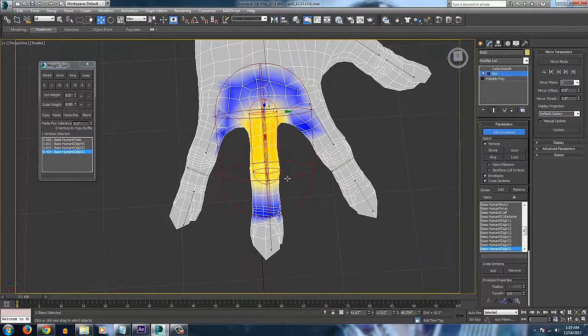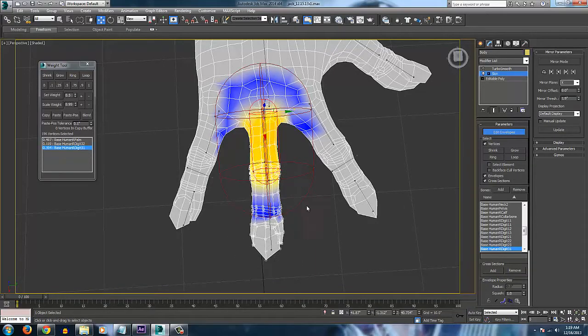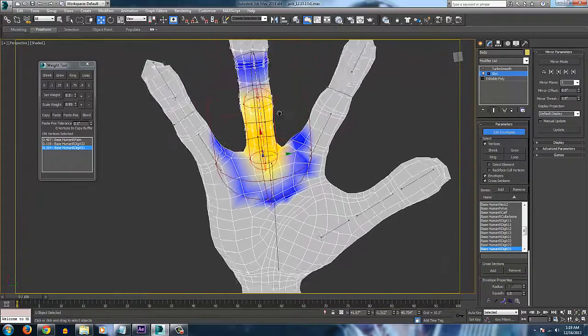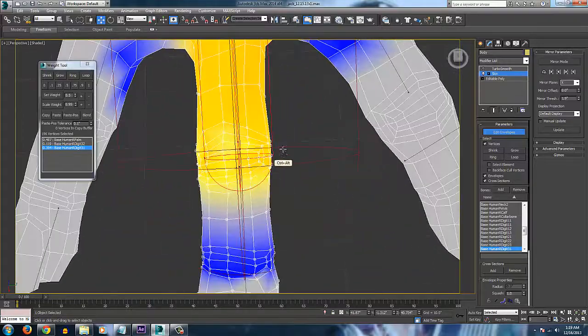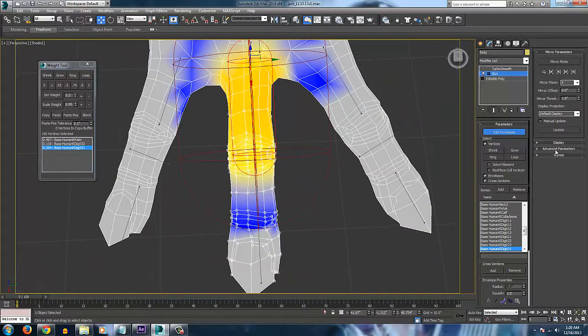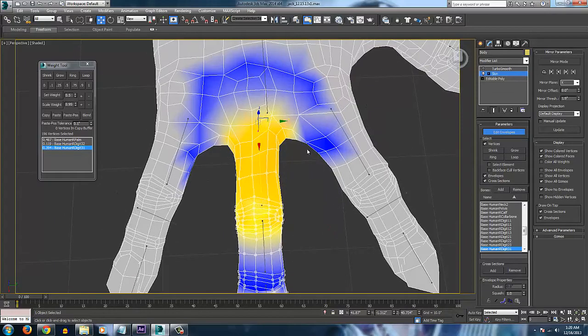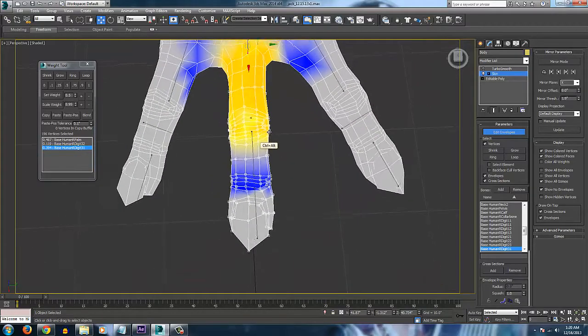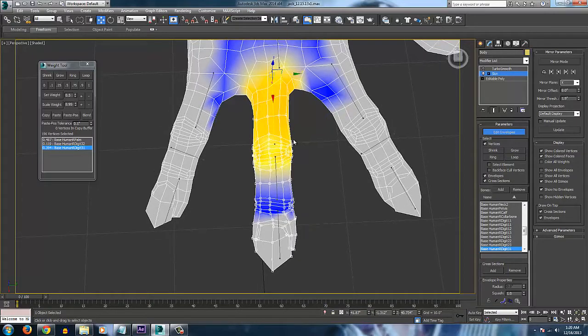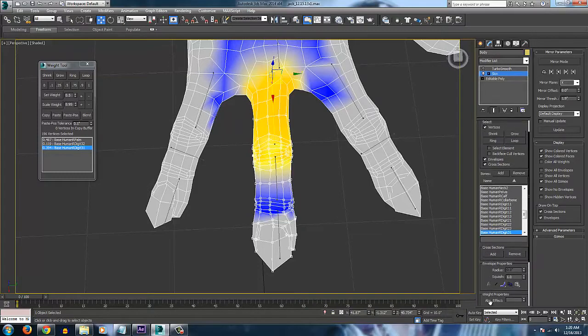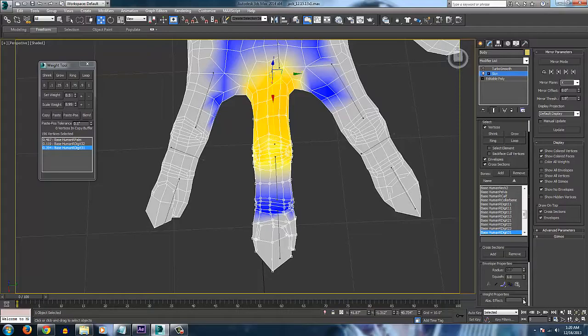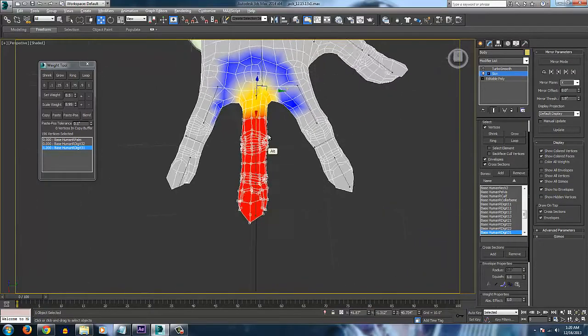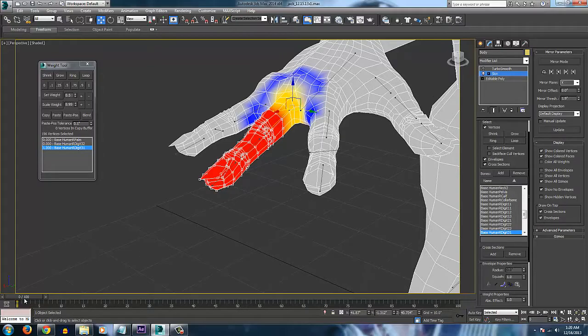Go ahead and select everything from about this point down. Right there. And you can go into Display and Show No Envelopes just to get those guides out of your way. And now we want to make all of these vertices 100%. Under the Weight Properties Absolute Effect, make that 100%.